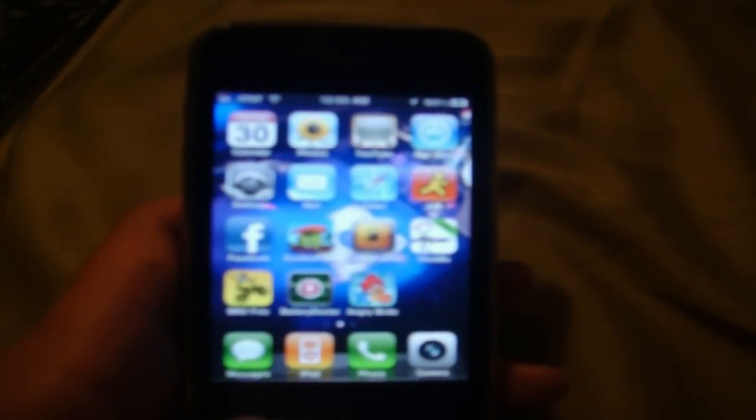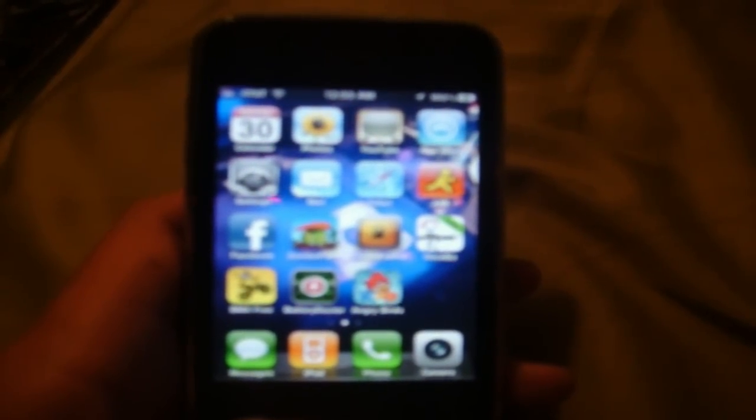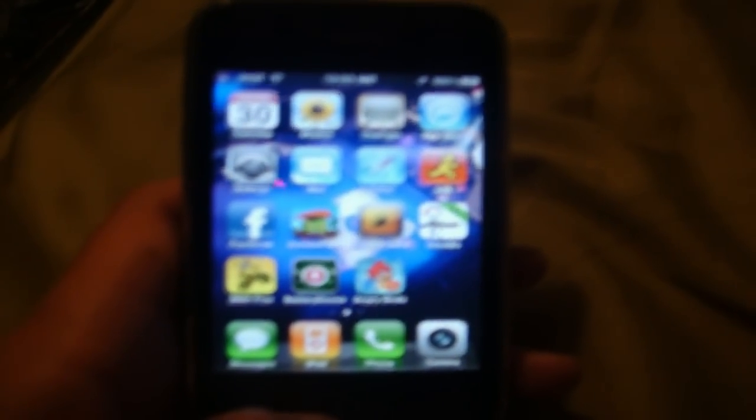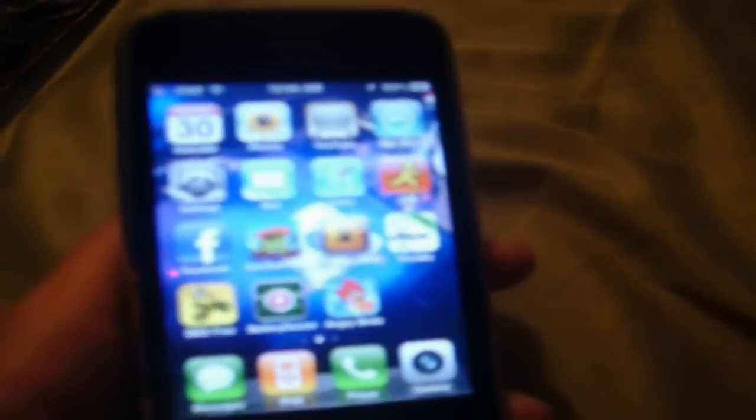Okay guys, today I'm going to show you how to jailbreak your iDevice on the 4.3.5 firmware. This is an iPhone 3GS. This will work for all iDevices besides the iPad 2.